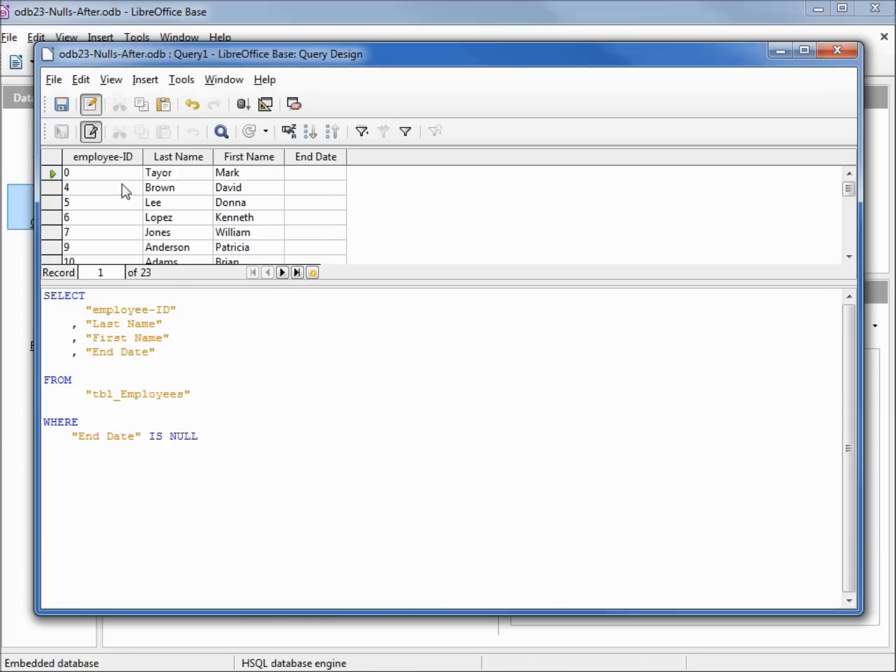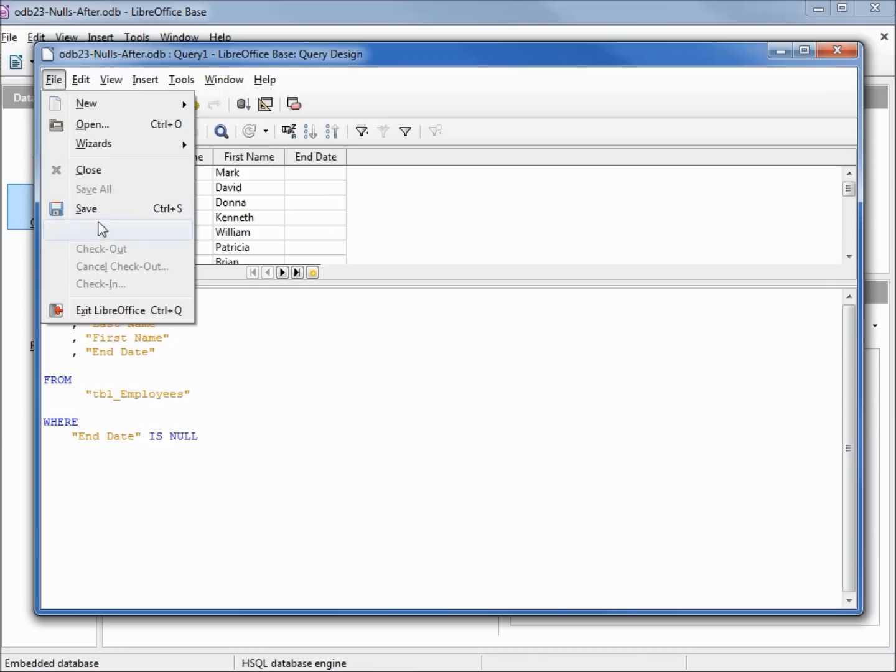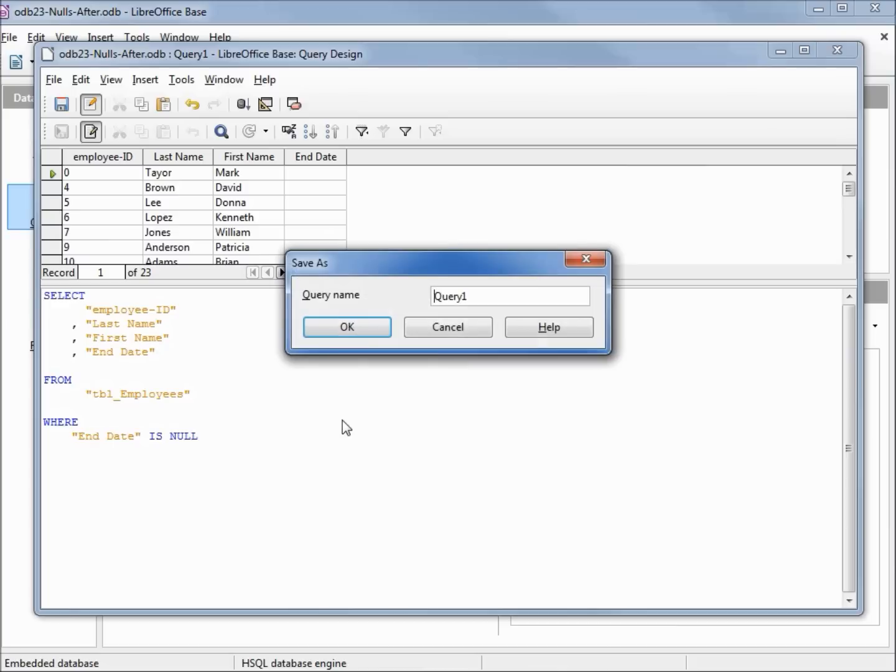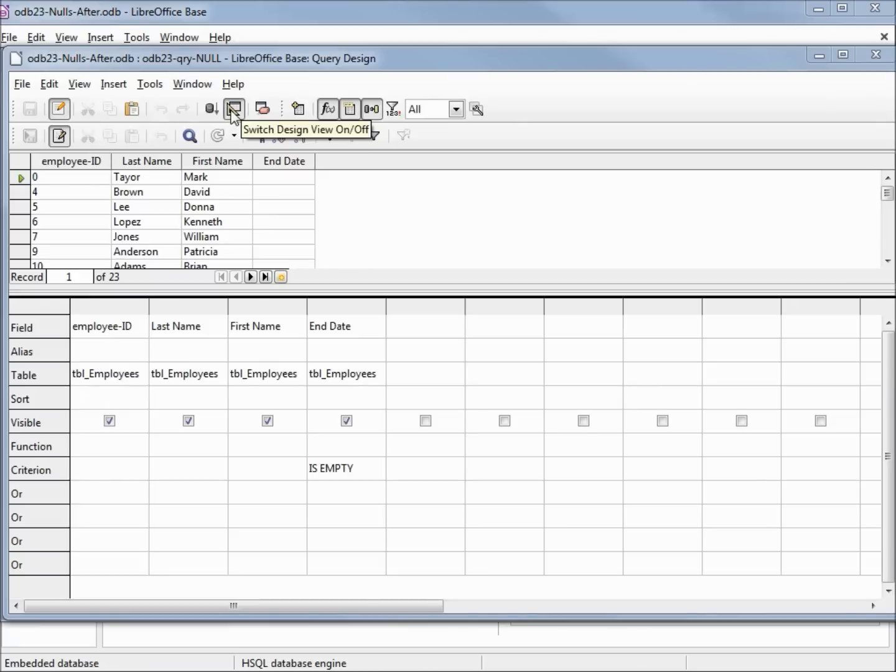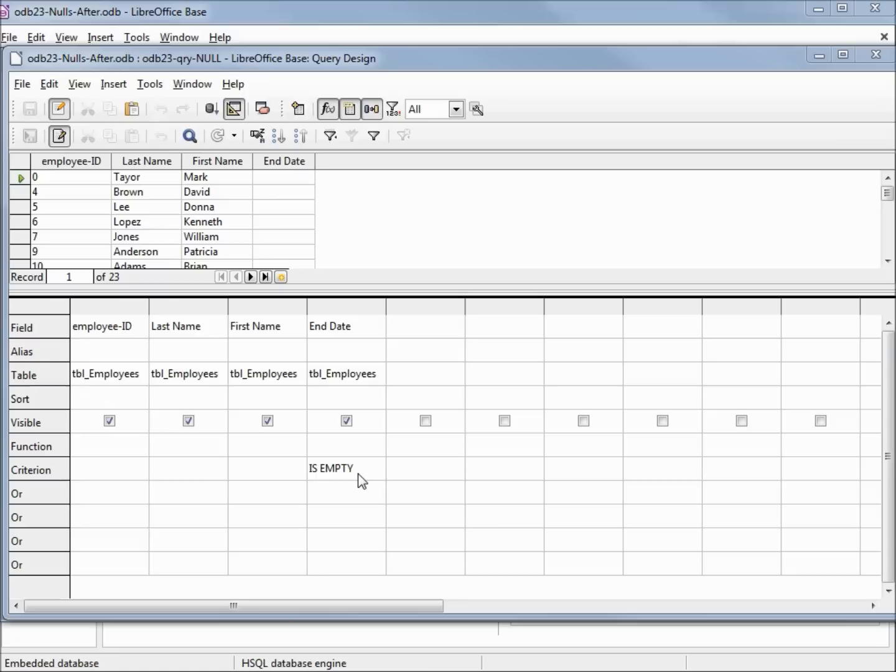I'm going to save this query as odb23 query null. Let's go back over to design view. Coming back into design view, we see that our criterion has changed back from isNull to isEmpty. A lot of database programmers are going to have a problem with this being isEmpty because they say isEmpty is not the same thing as isNull.